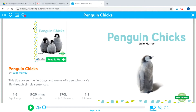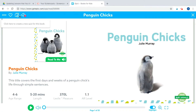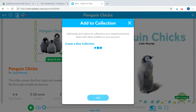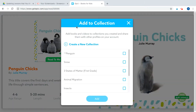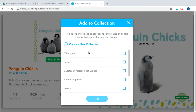I'm going to add Penguin Chicks to my collection. If you bring your cursor up towards the top, a blue bar will pop up — click the two squares with a plus sign. If you have any collections already created, you can see all of those right there.